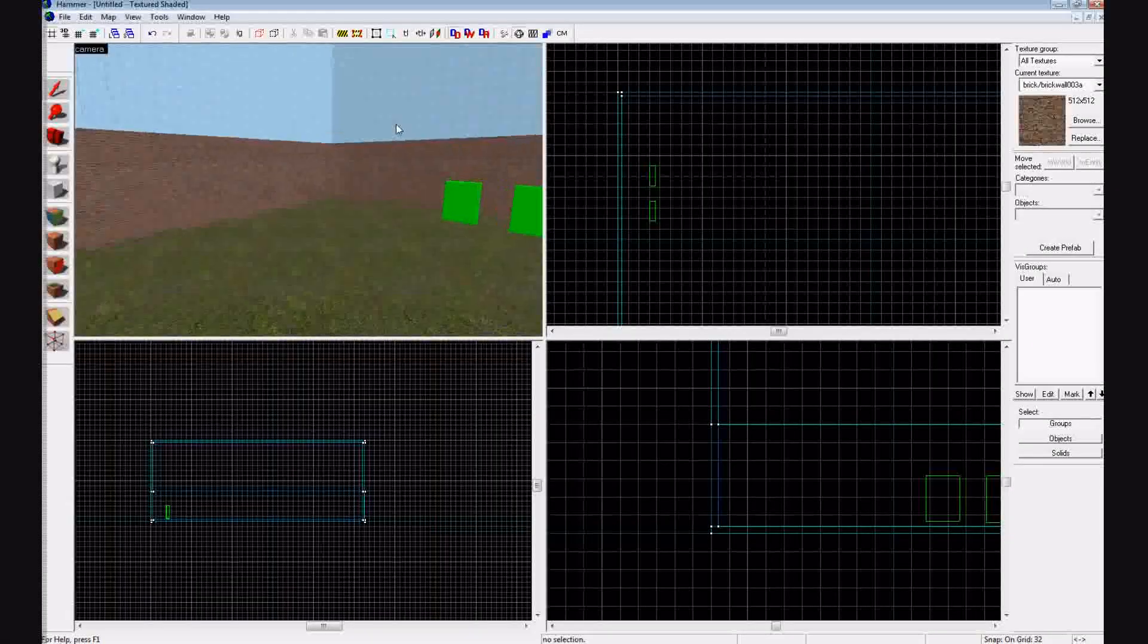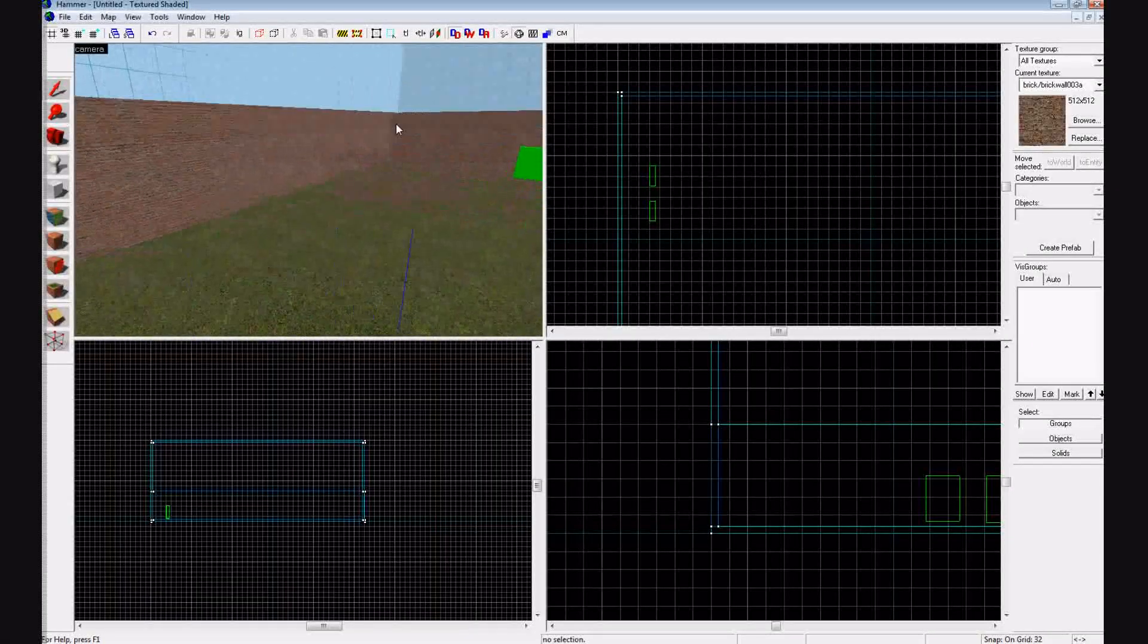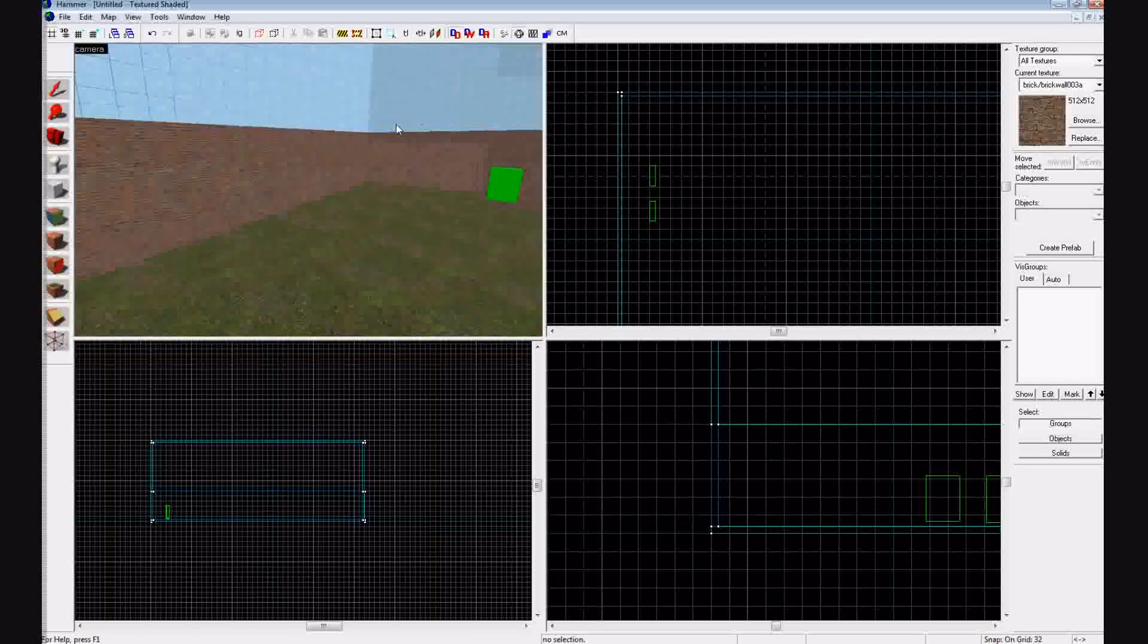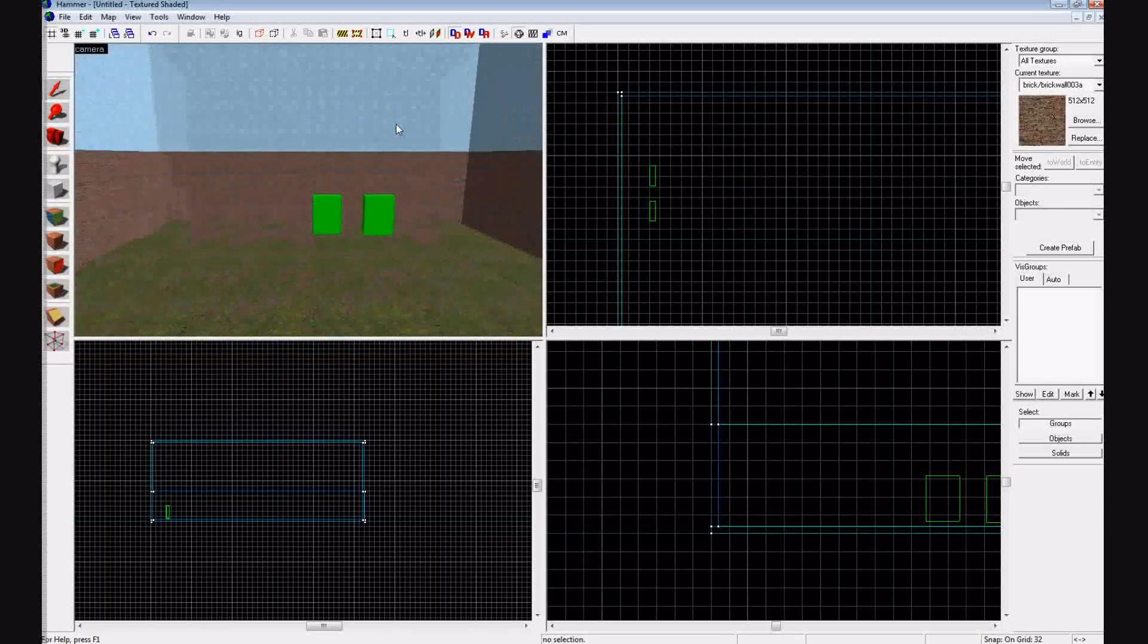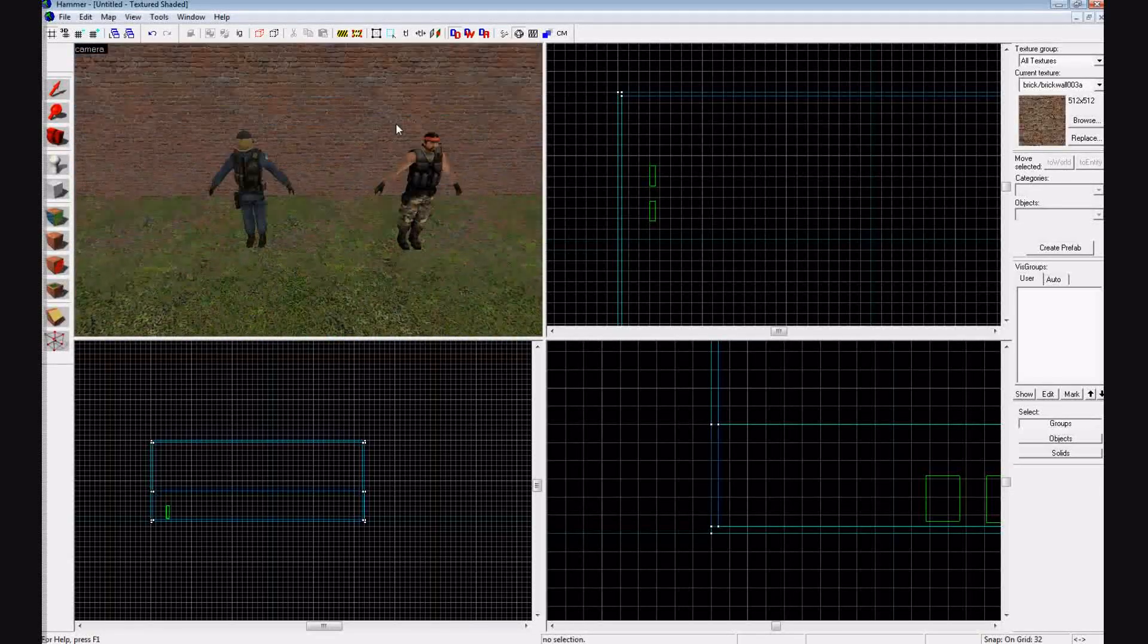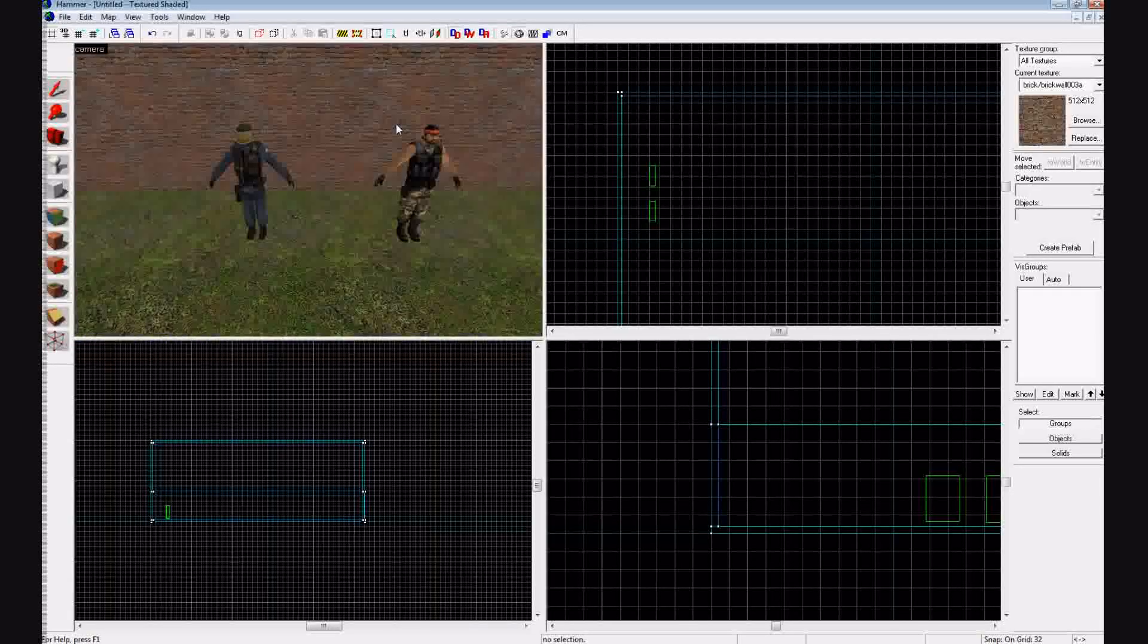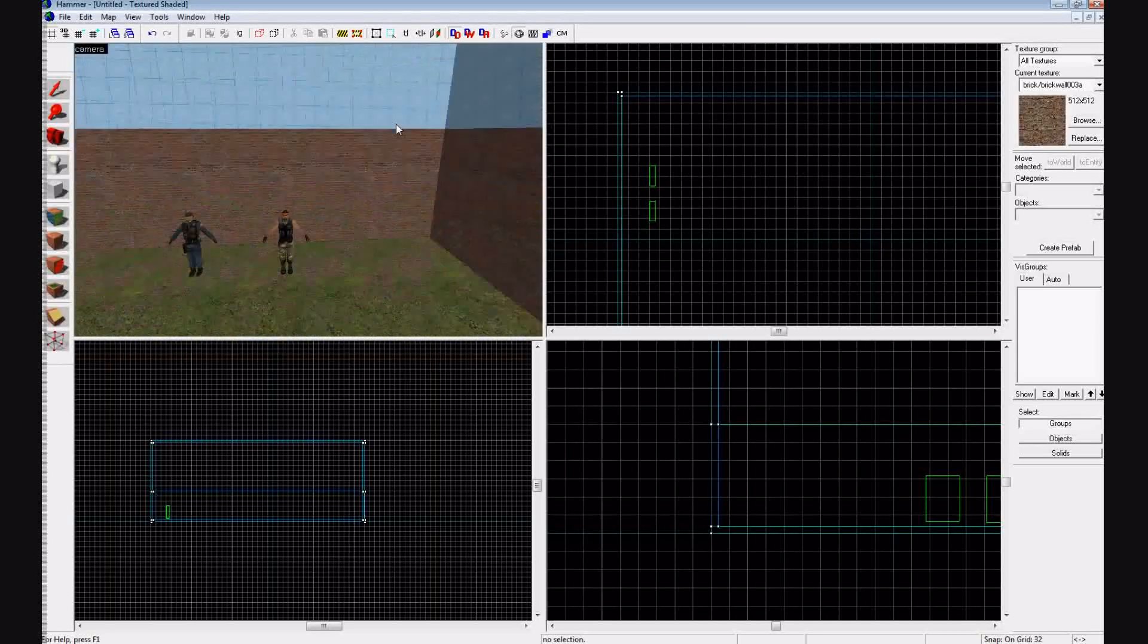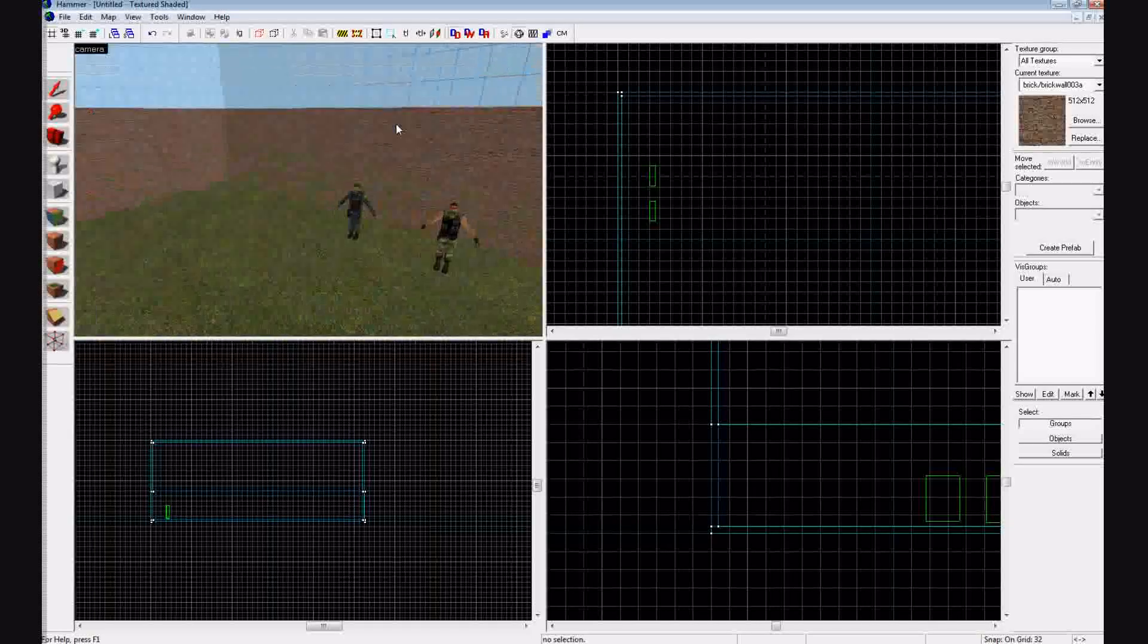So start off by having a room with the ground and spawn points. If you want to put both, you can. If not, if you're just testing it, you can put one type of spawn.